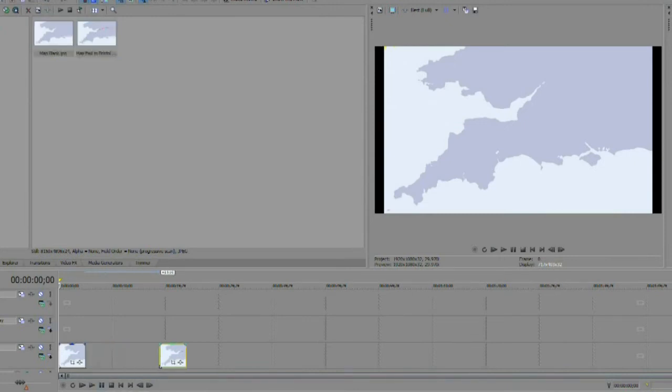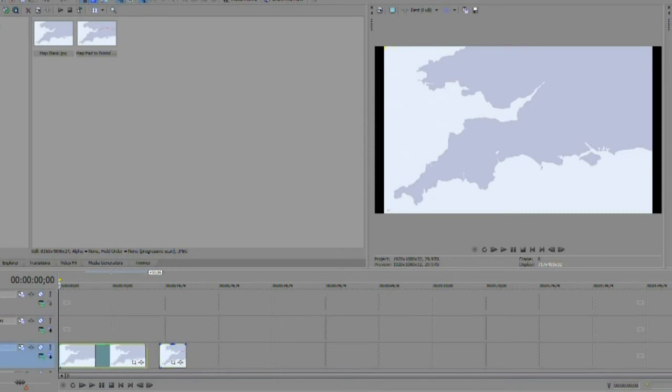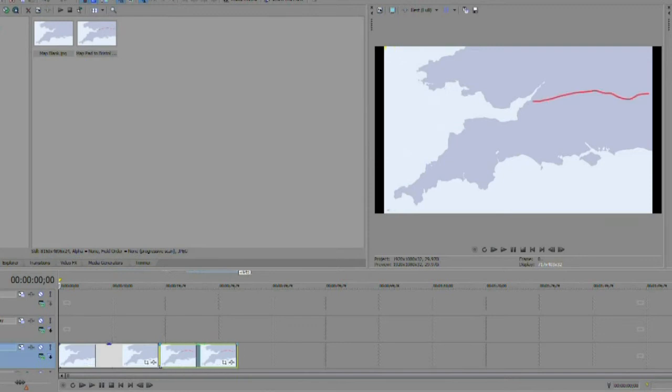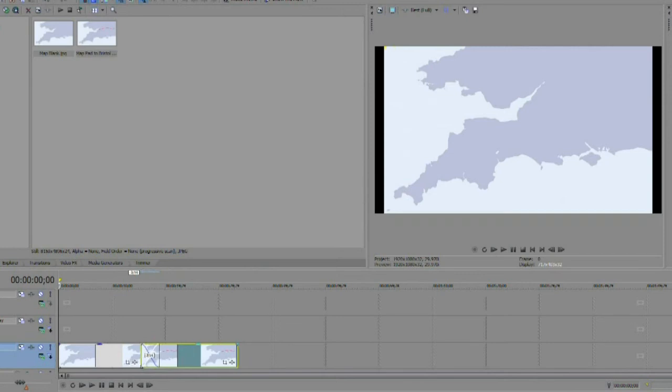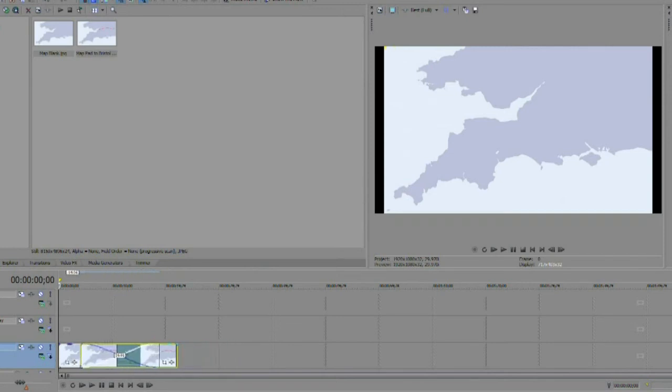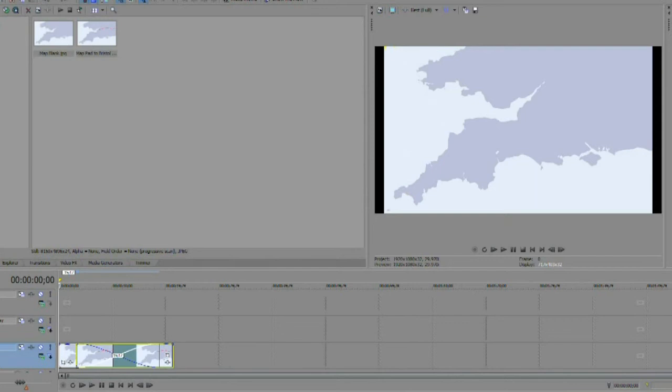Adjust the length of each clip to about 20 seconds. The actual time is not critical as we can adjust it later. Next drag image number two over number one to create a crossover fade of about 15 seconds.